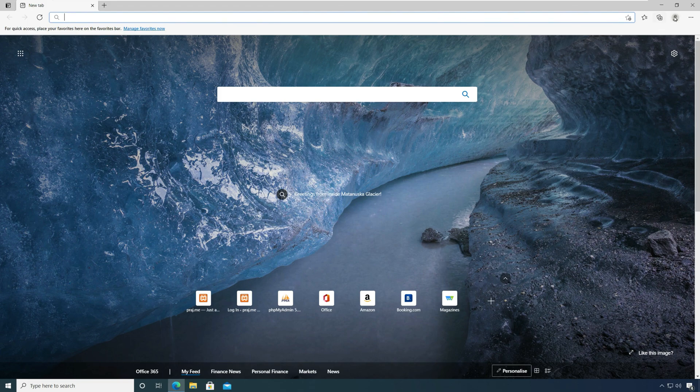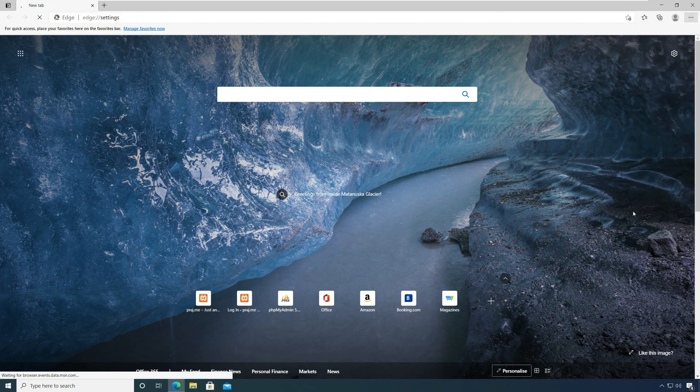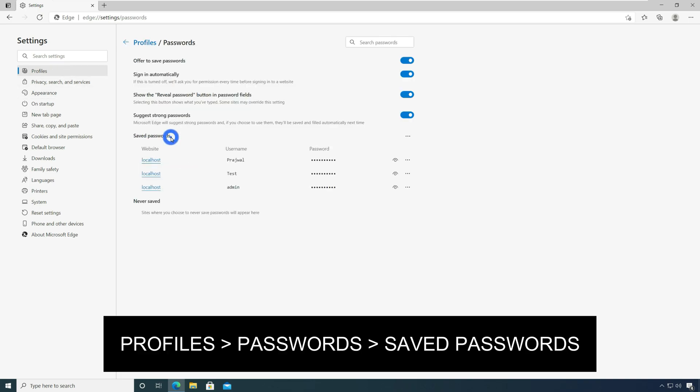Next to your profile pic on the top right corner, click the three horizontal dots. From the drop down menu, click the settings. In the left pane, click profiles. From the list of options, click passwords.